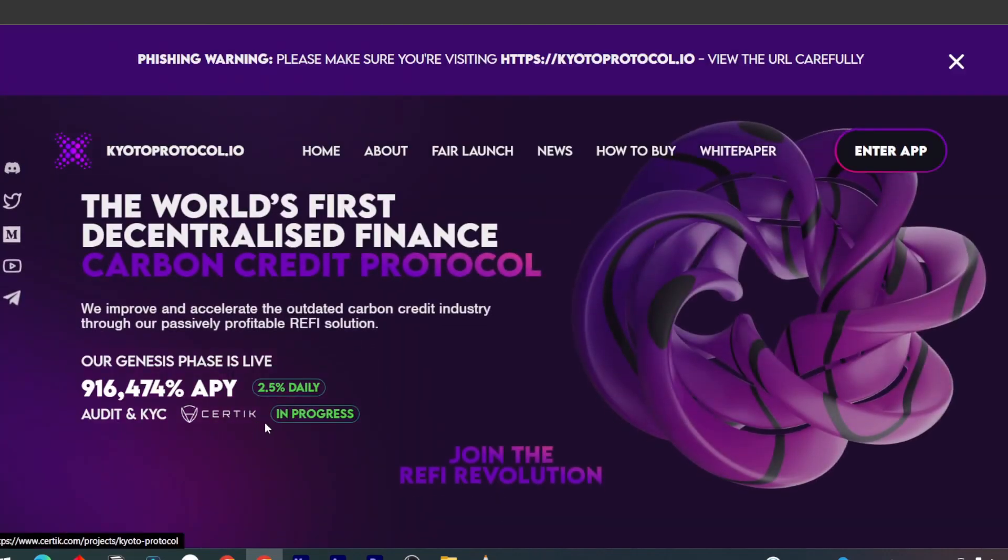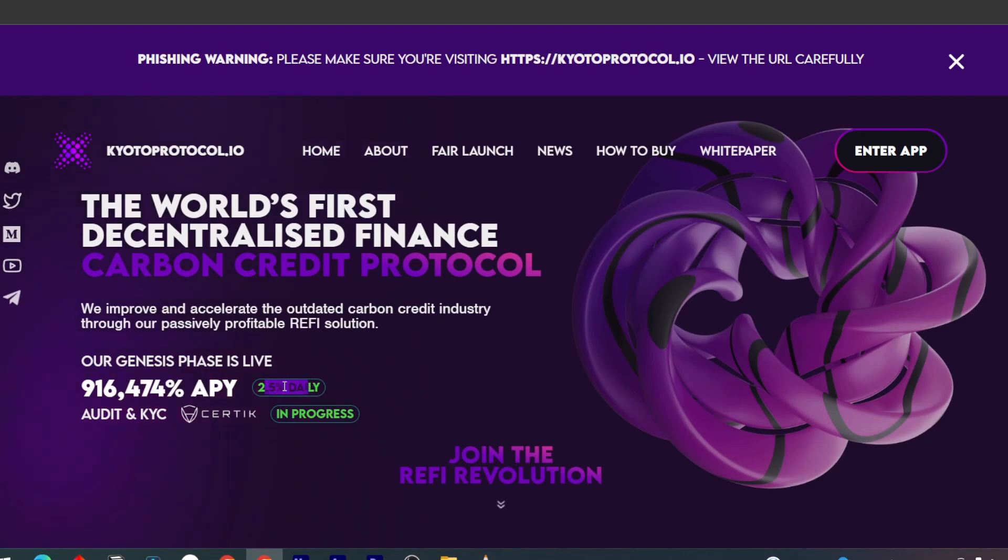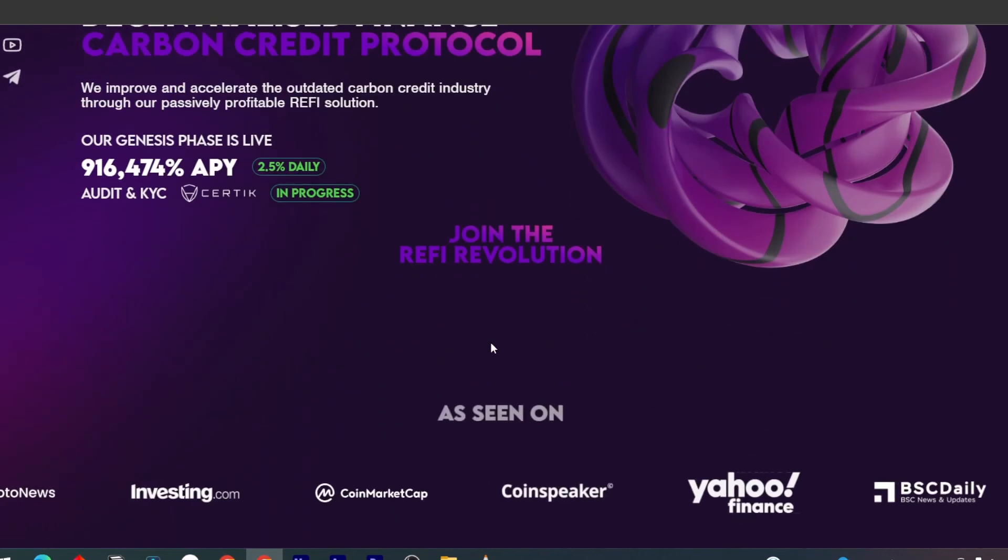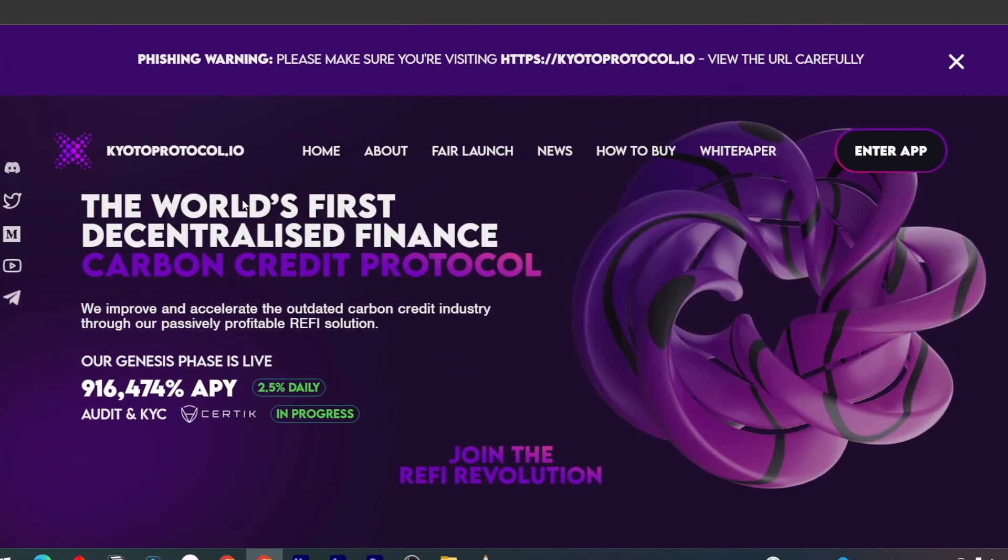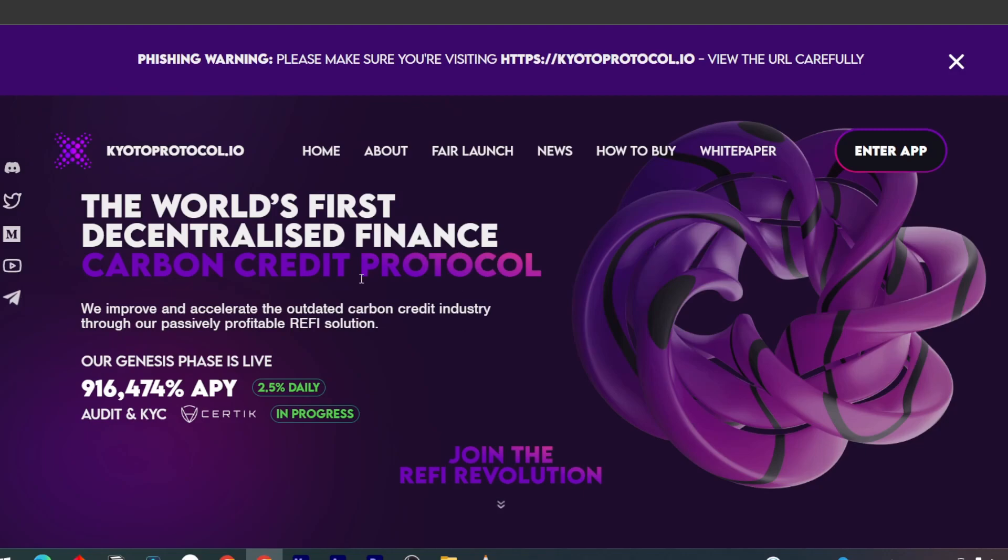The reason this project is quite attractive is because the APY is really high. You're going to make about 2.5% daily. There's no lock mechanism, so there's no limit on how much you can sell a day. Unlike other projects like LockPay, where they limit you to sell 1% a day, this project has a really high APY with no lock mechanism.